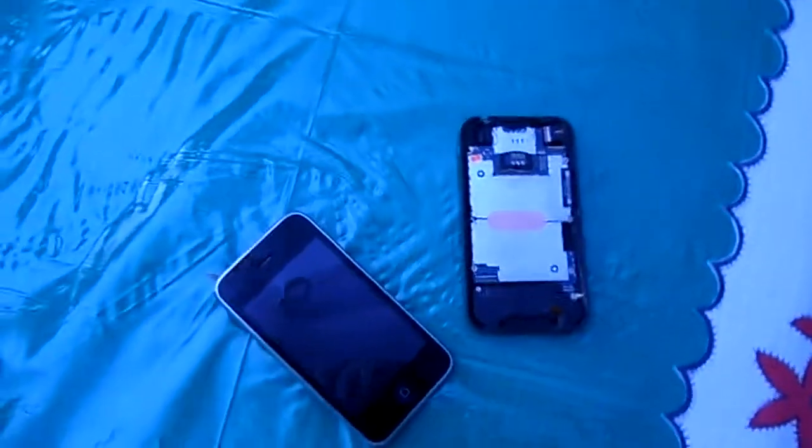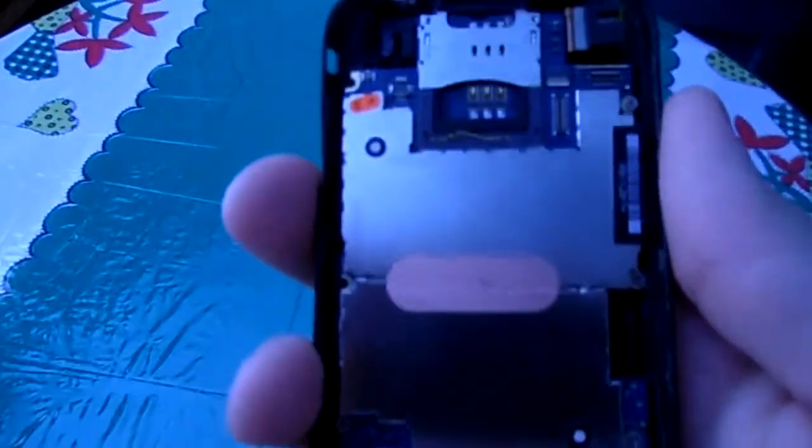I currently sold it for 40 bucks for parts. In case anyone's wondering what it looks like, the headphone jack doesn't work either. Here's all the crap in it.